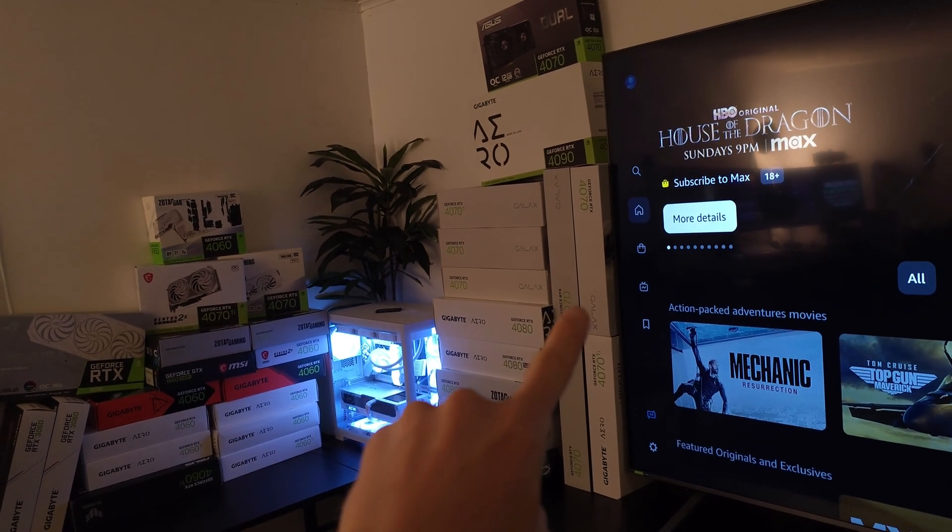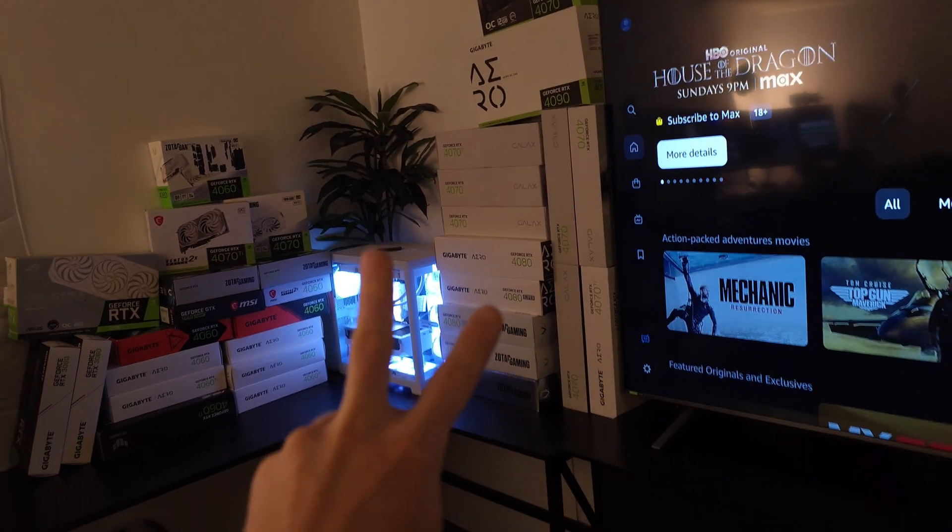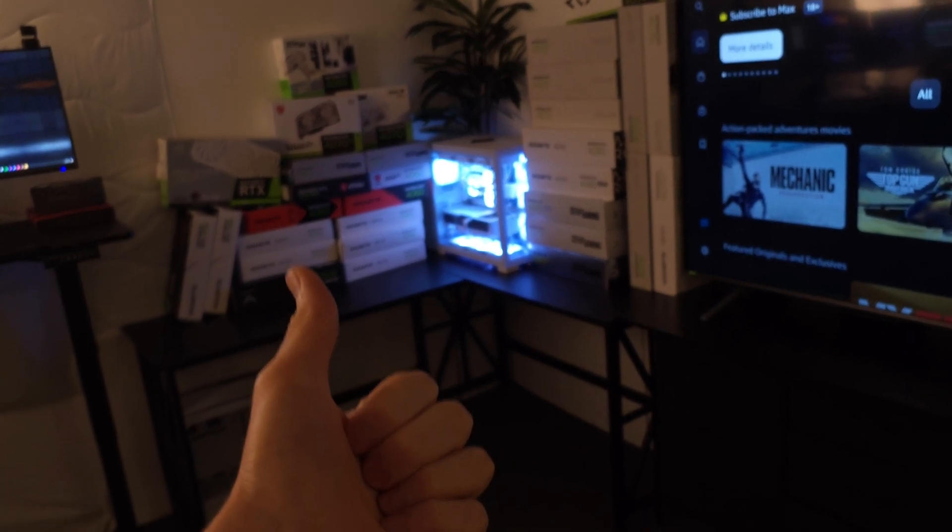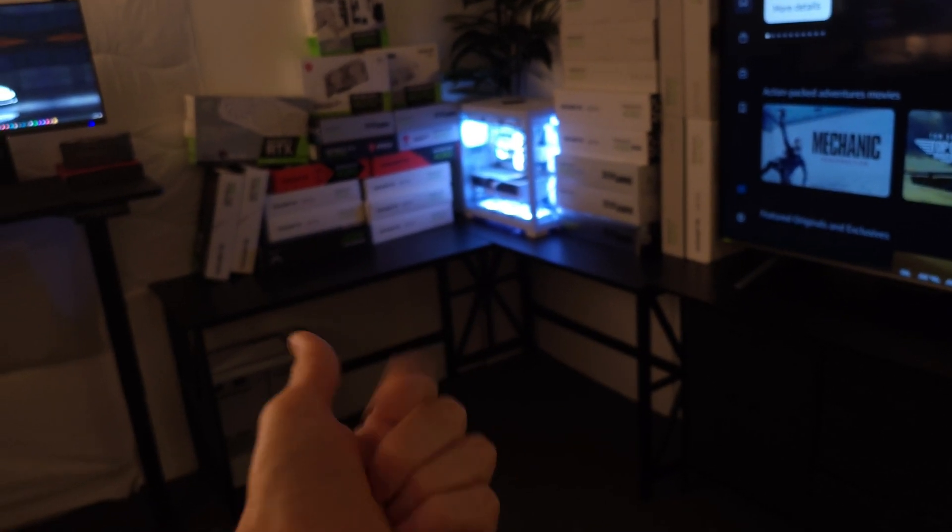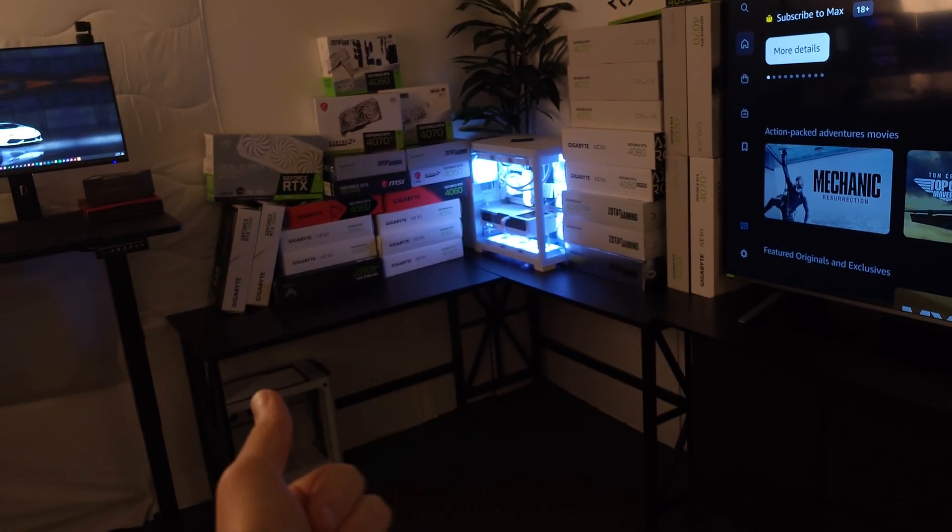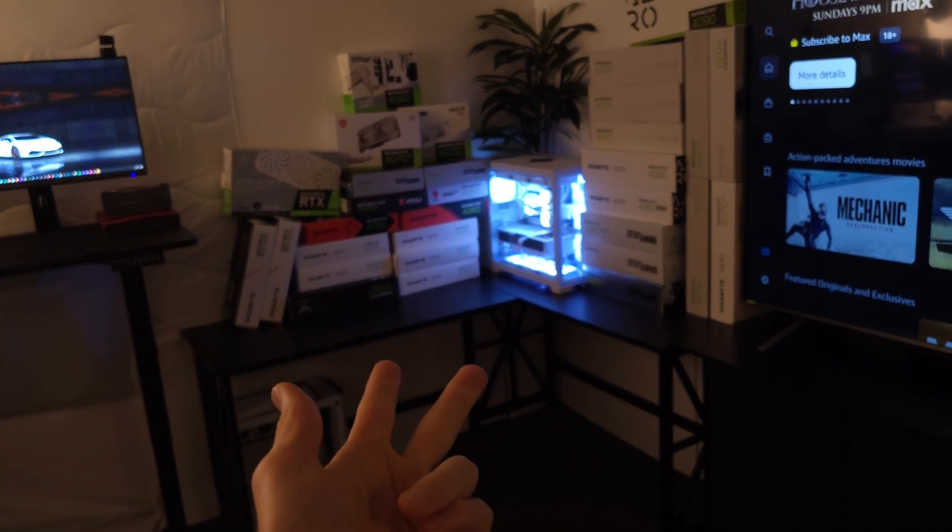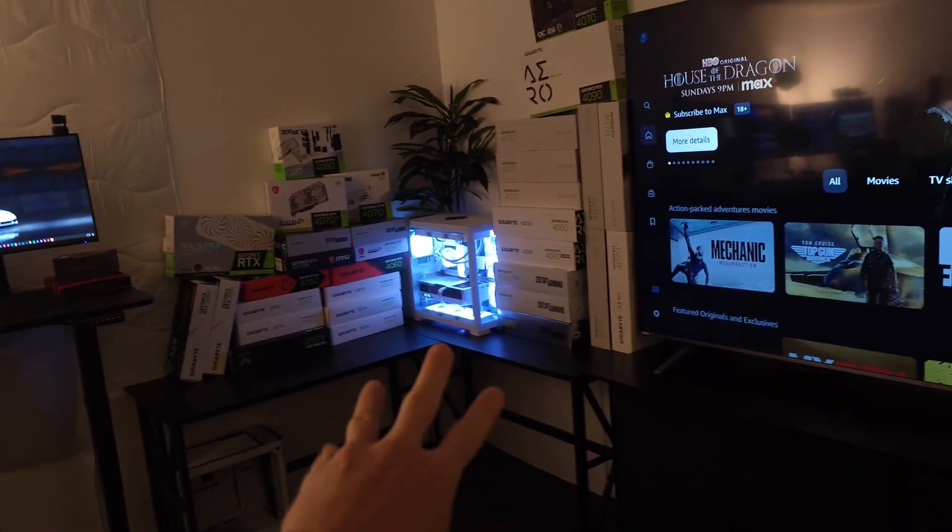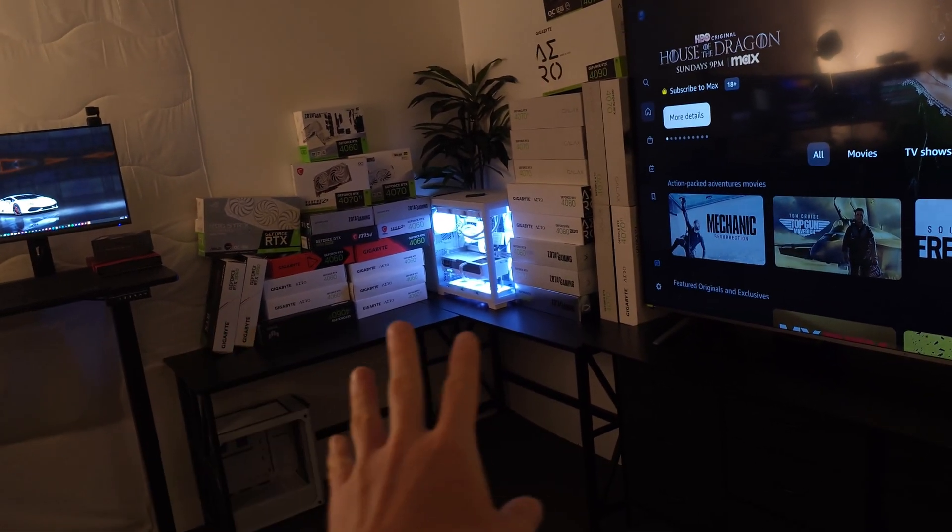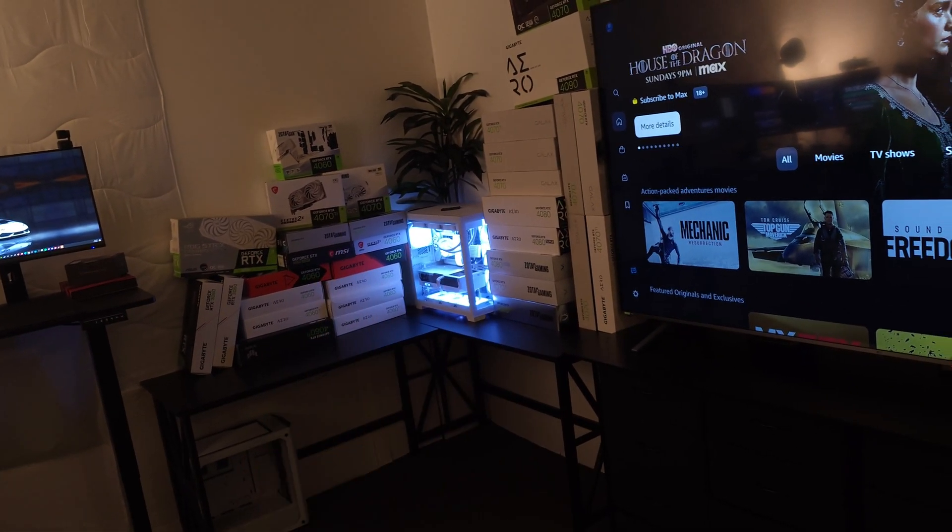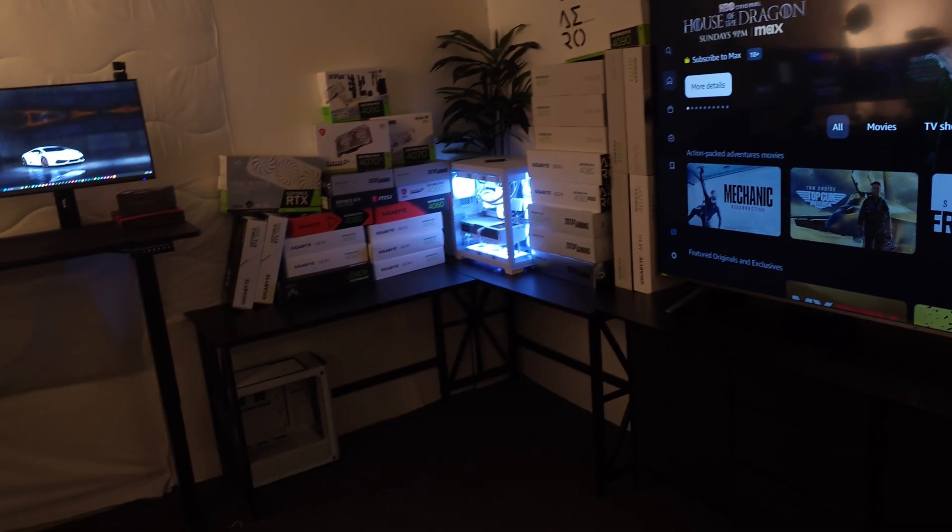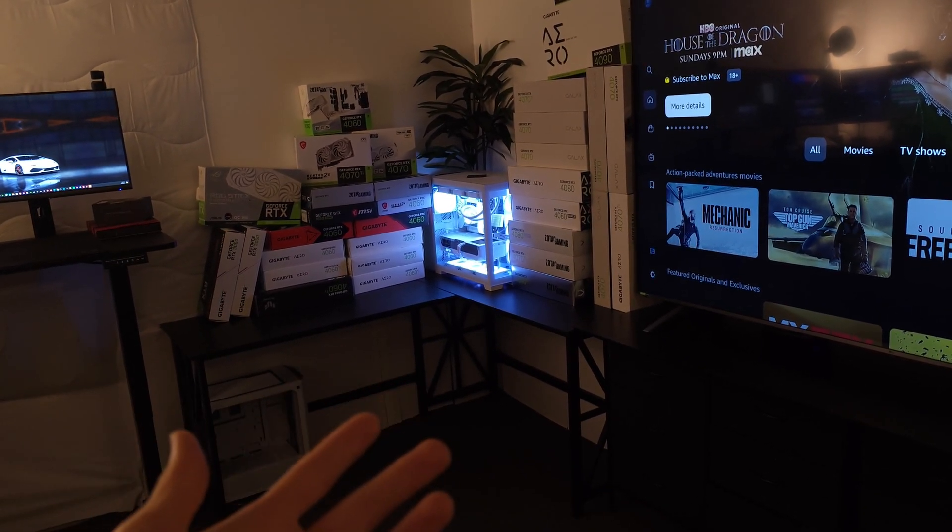What I do want to say is if you're going to be getting a 4070 or a 4070 Ti, what you do want to do is you want to make sure that you're getting an i7 or an i9. It doesn't matter if it's 12th, 13th or 14th generation.